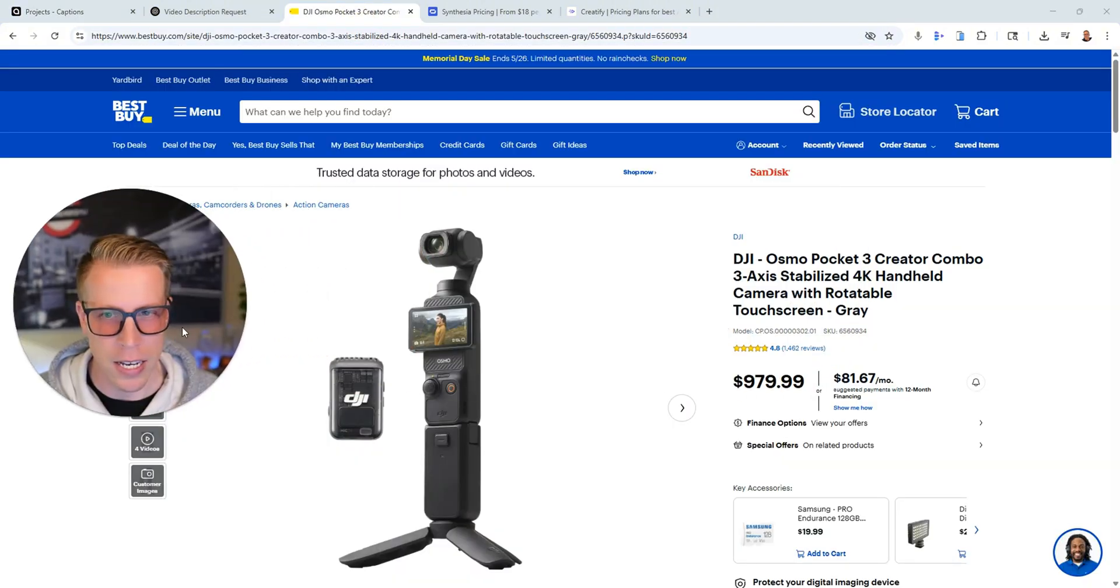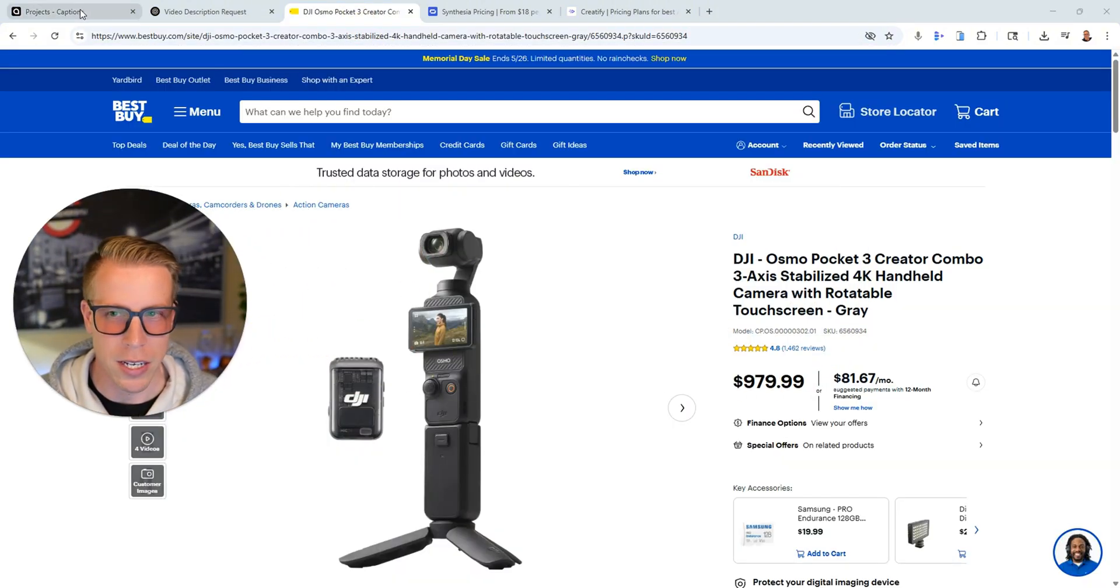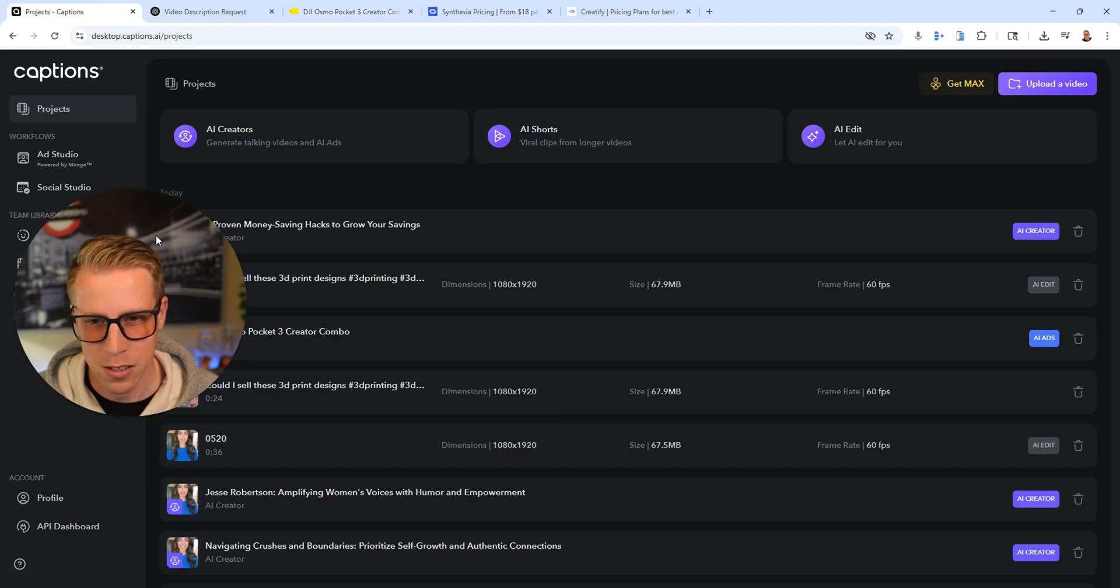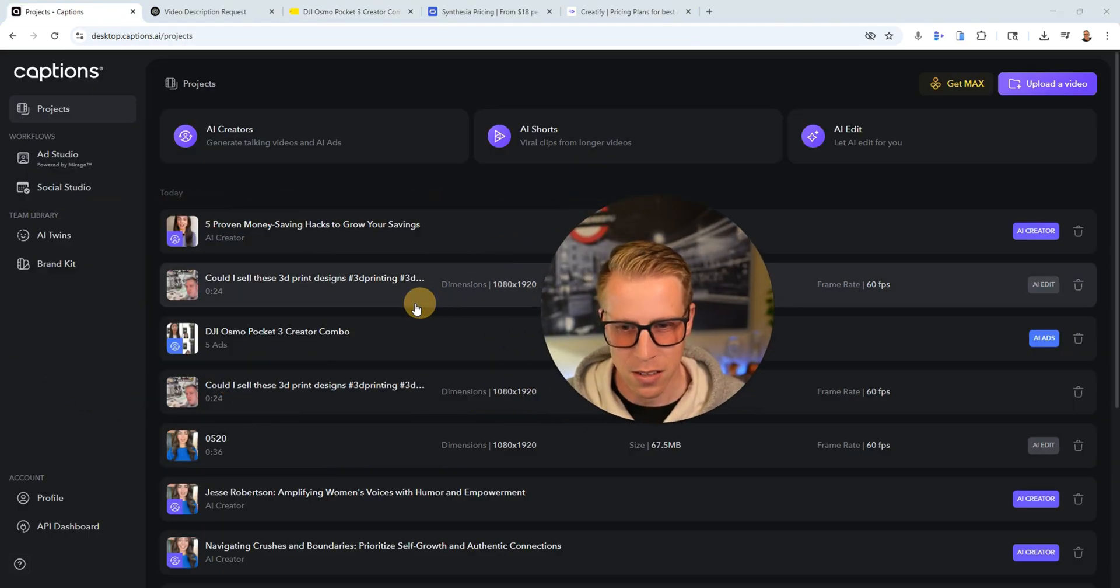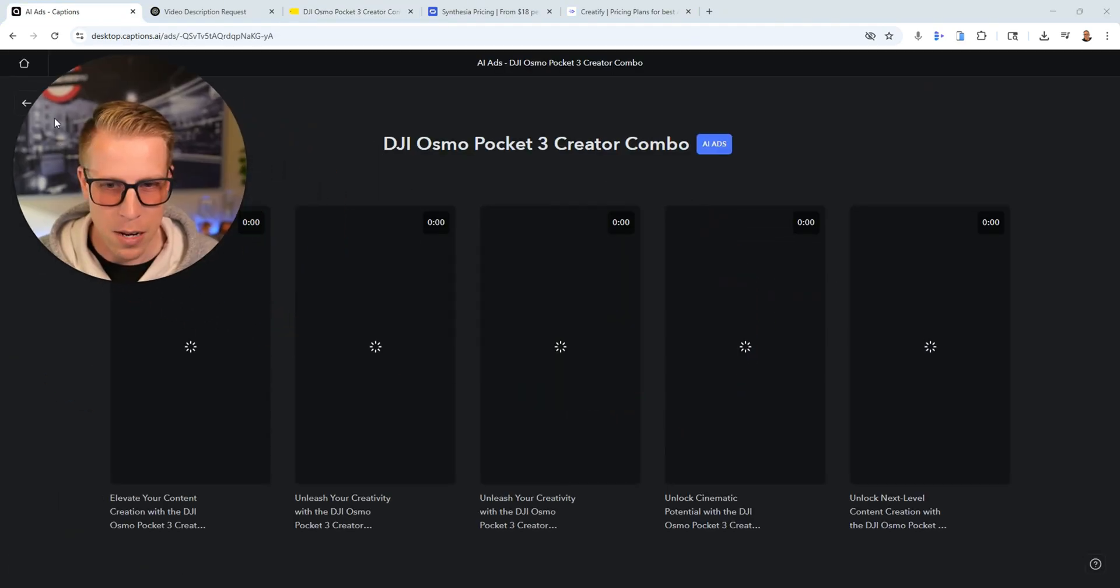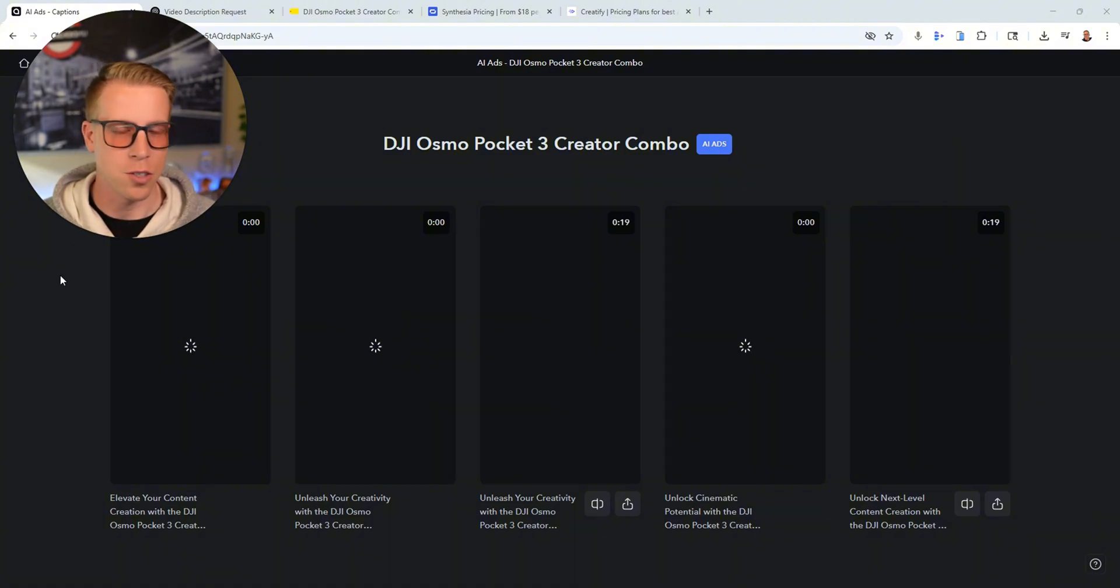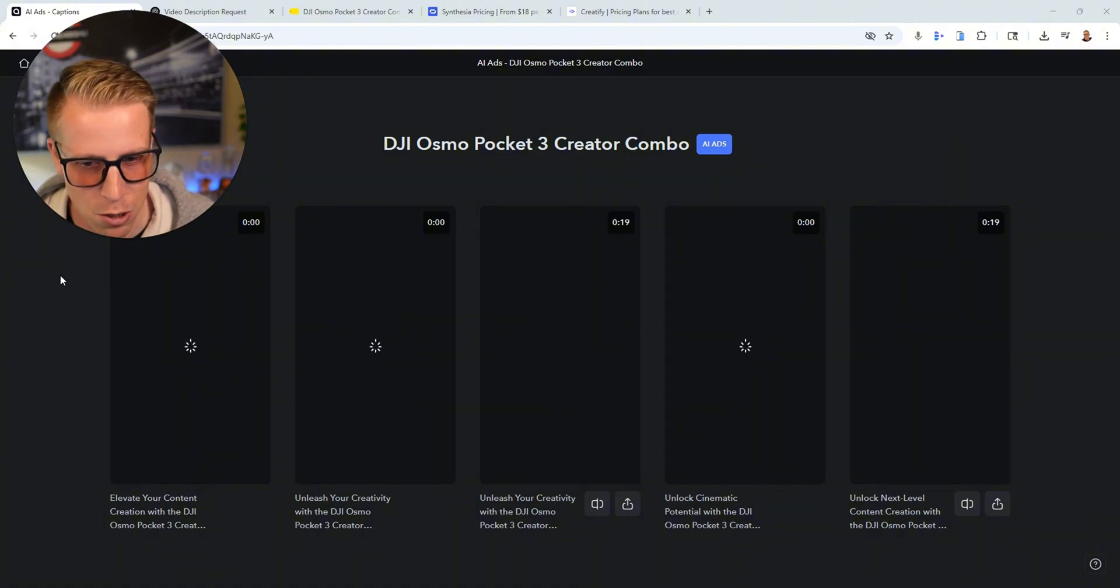So what I did was I took a link from this camera on a Best Buy website. I just literally pasted the link in here and it made me five different ad creatives based upon just doing the link, which is insane.